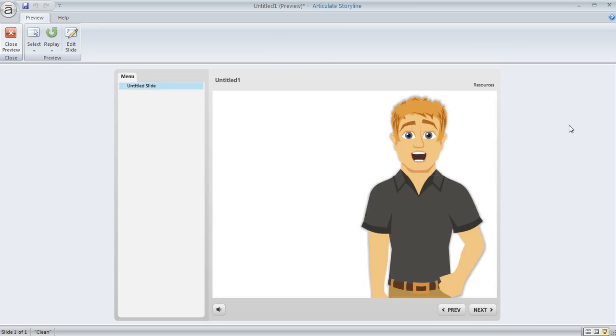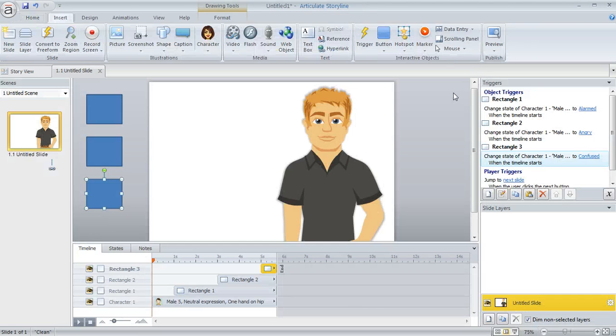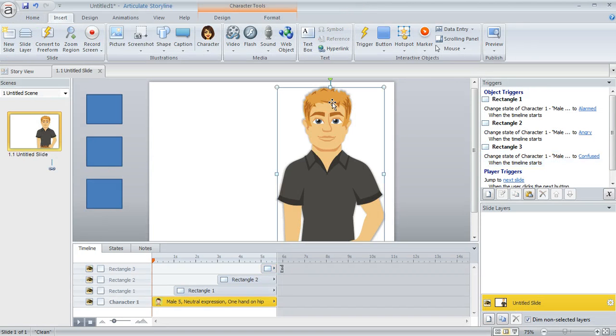So there he is. His expression changes once, then twice, and then three times. So that's acting just like we would expect. So that's how you can change the expression of a character at certain points on a slide's timeline.